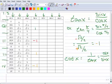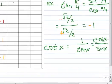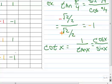Since we know the cotangent is the reciprocal of the tangent, we can go ahead and fill in the chart for the pi over 4 values. 1 over 1 is 1, 1 over negative 1 is negative 1, giving us 1 and negative 1. On your own, go ahead and do pi over 6 and pi over 3.